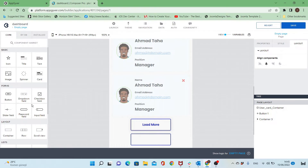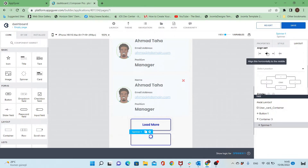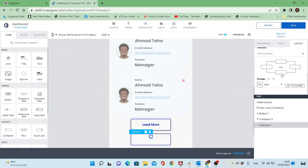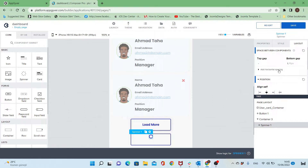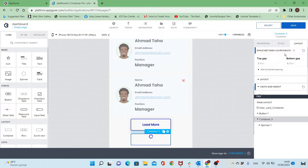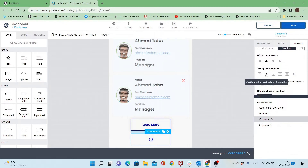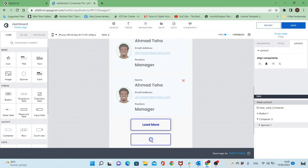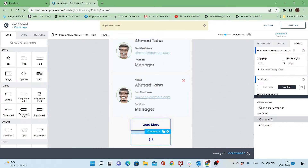Now I will add a spinner component inside this container and set the positioning. Now we have almost two buttons — one with a spinner to be shown when the items are loading, and the other will be shown when we need to limit the total number of items displayed in the page.